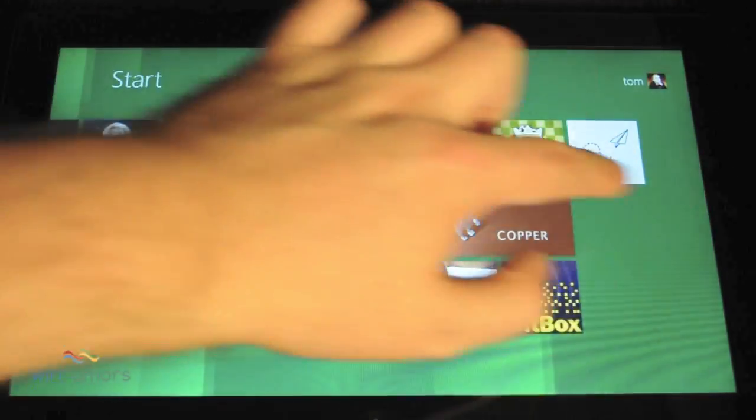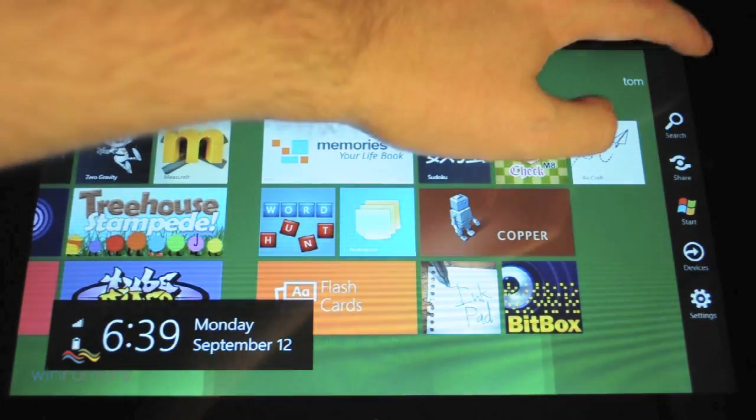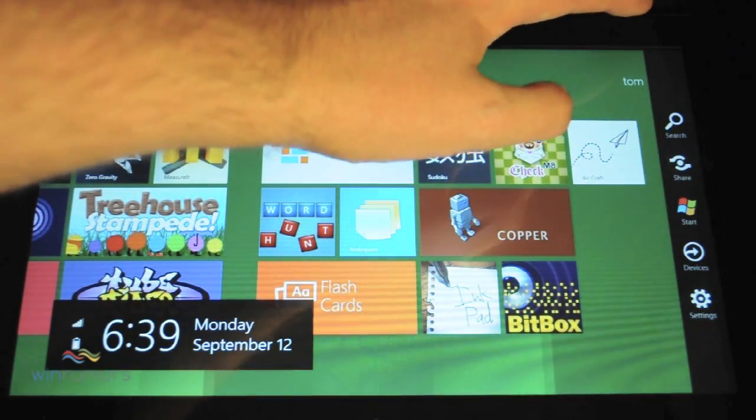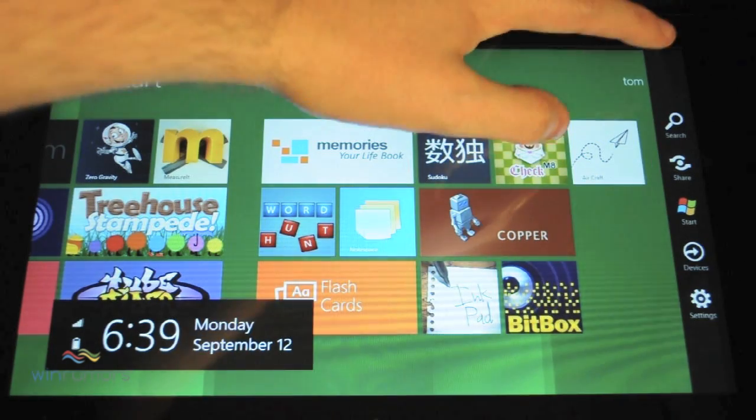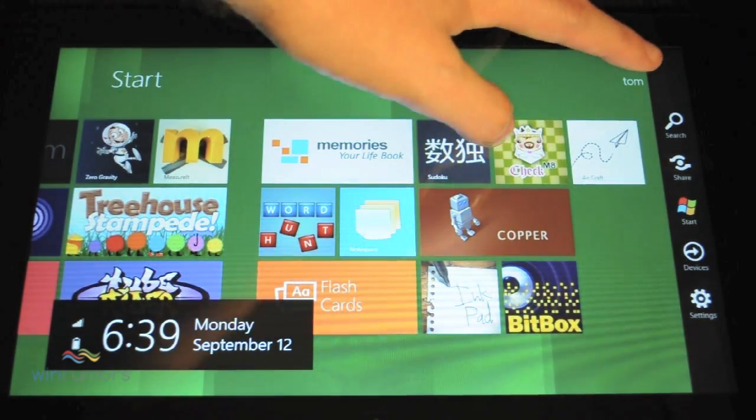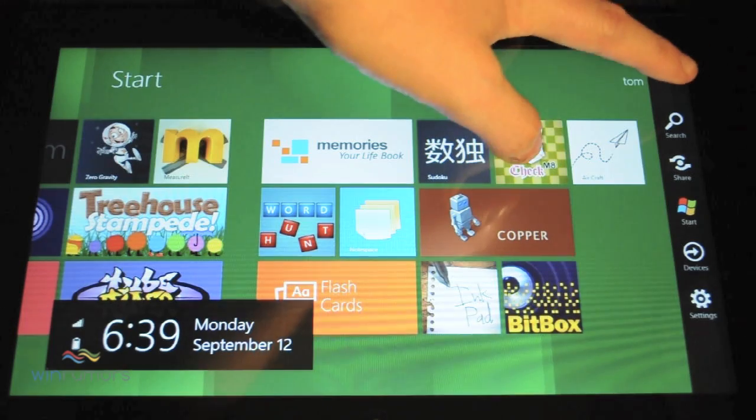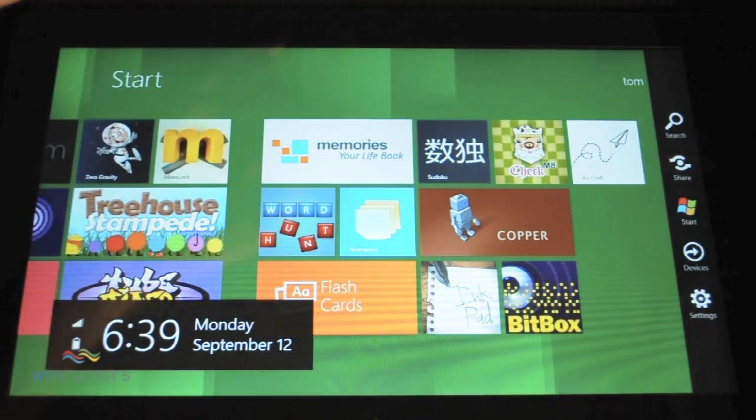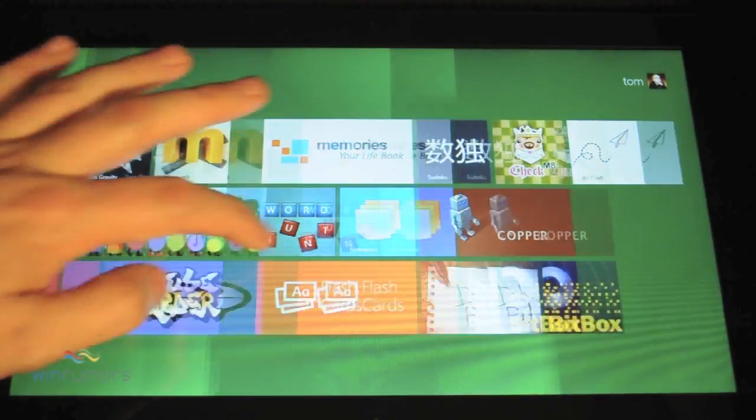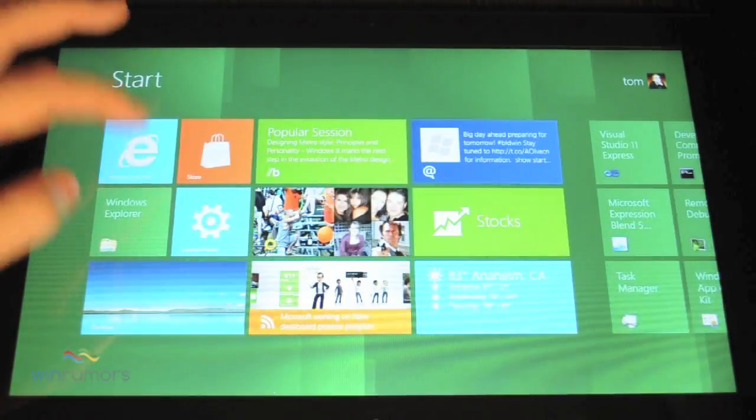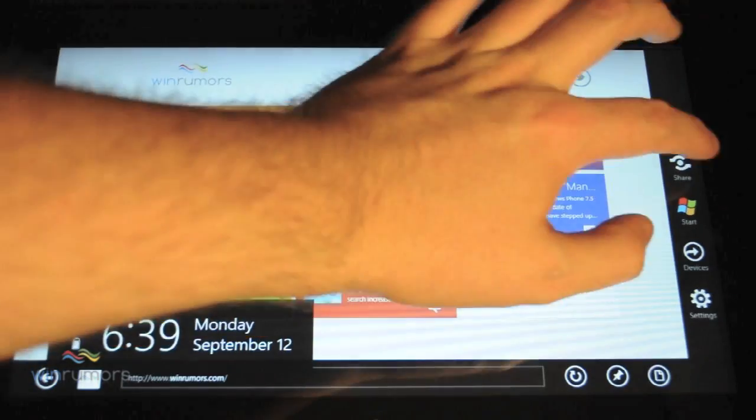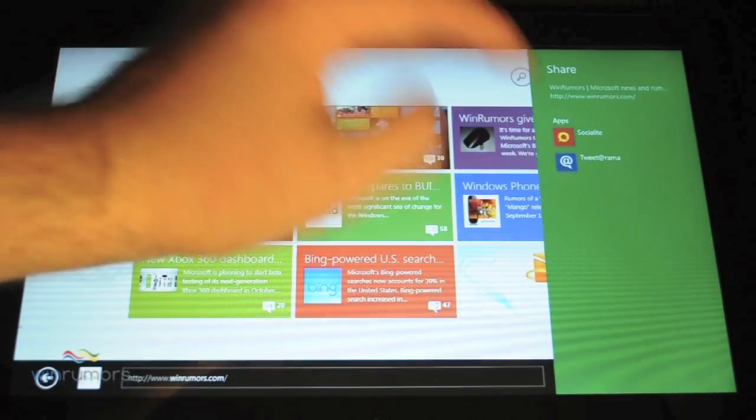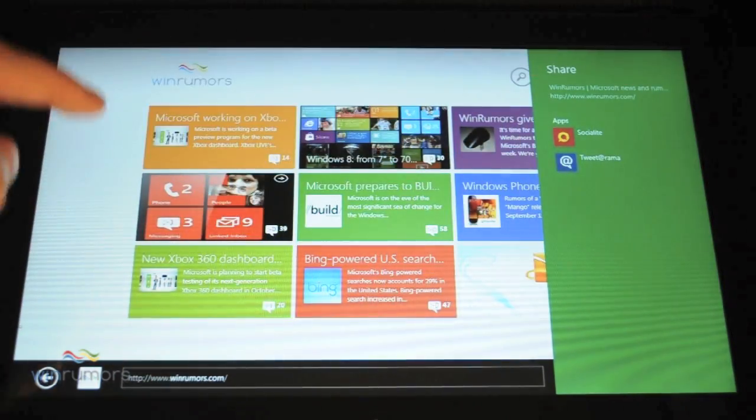And the new sort of sidebar, shall we say, you get the core settings of the start button. Being able to search, share whatever you're doing. So maybe if we go into a browser, you can slide across and you can share that on any in-built apps.